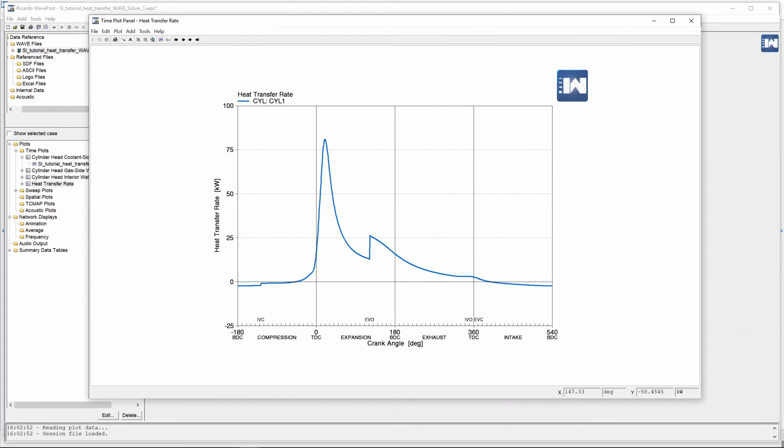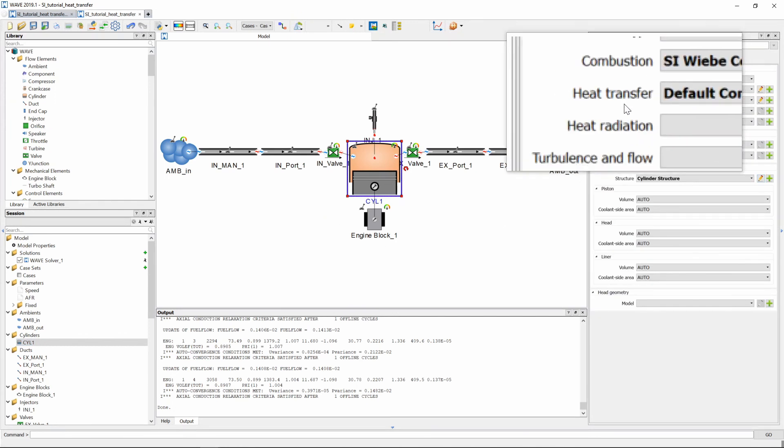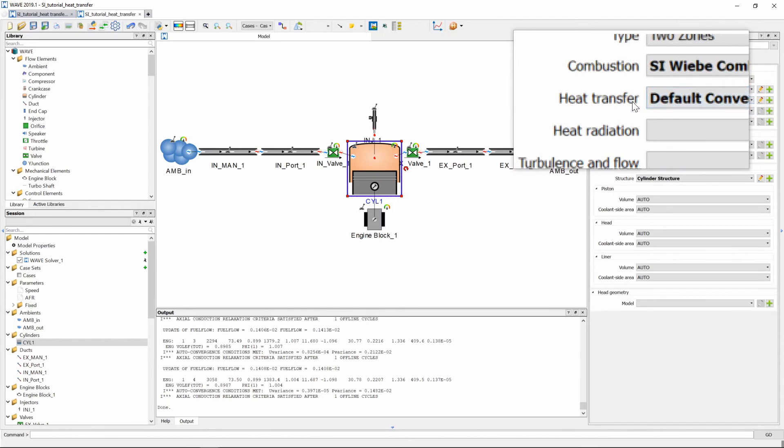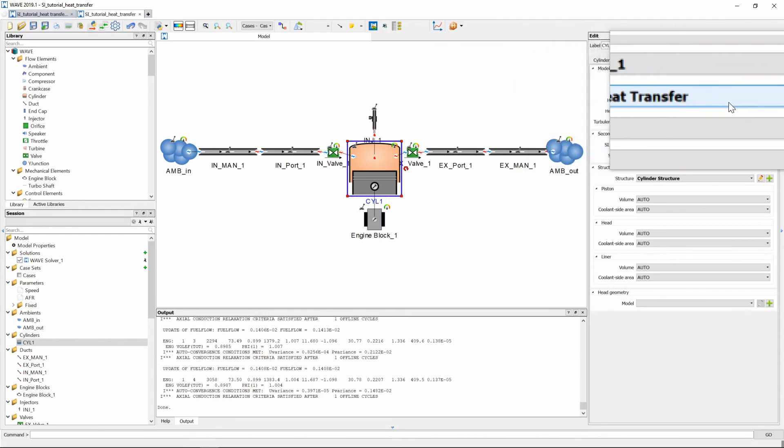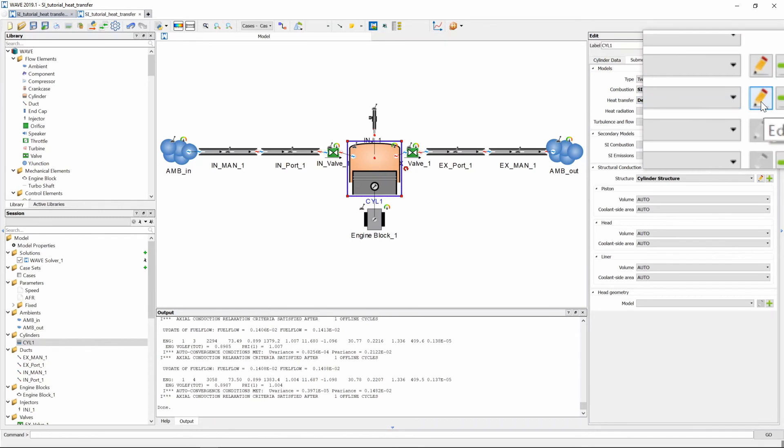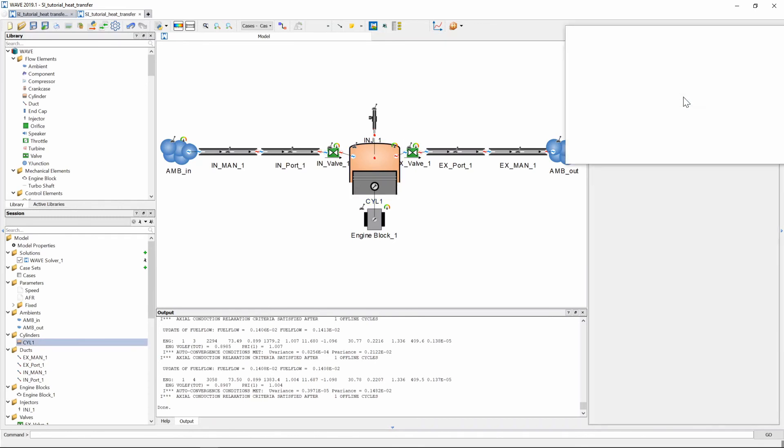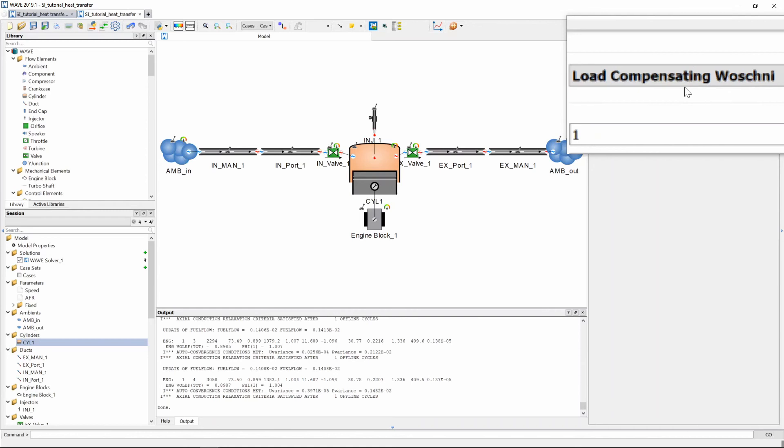Now to understand this we need to go back to our model and if we click on our cylinder and we go to the right top to our heat transfer submodel which we've indicated as the default convective heat transfer model and we go we edit it by clicking the little pencil button you will see that we've selected the model type which is load compensating Woschni correlation.